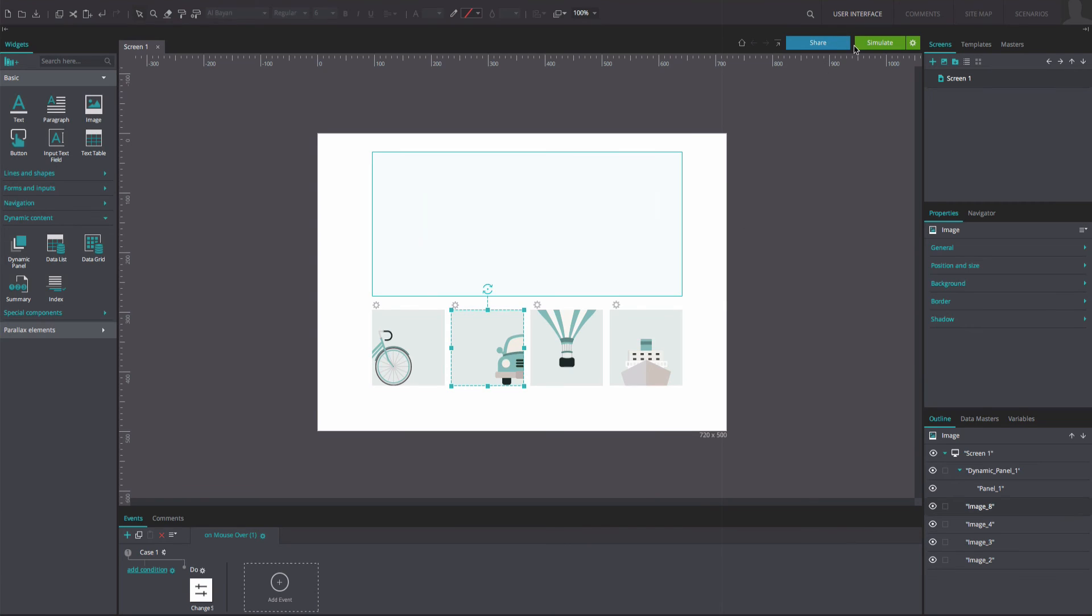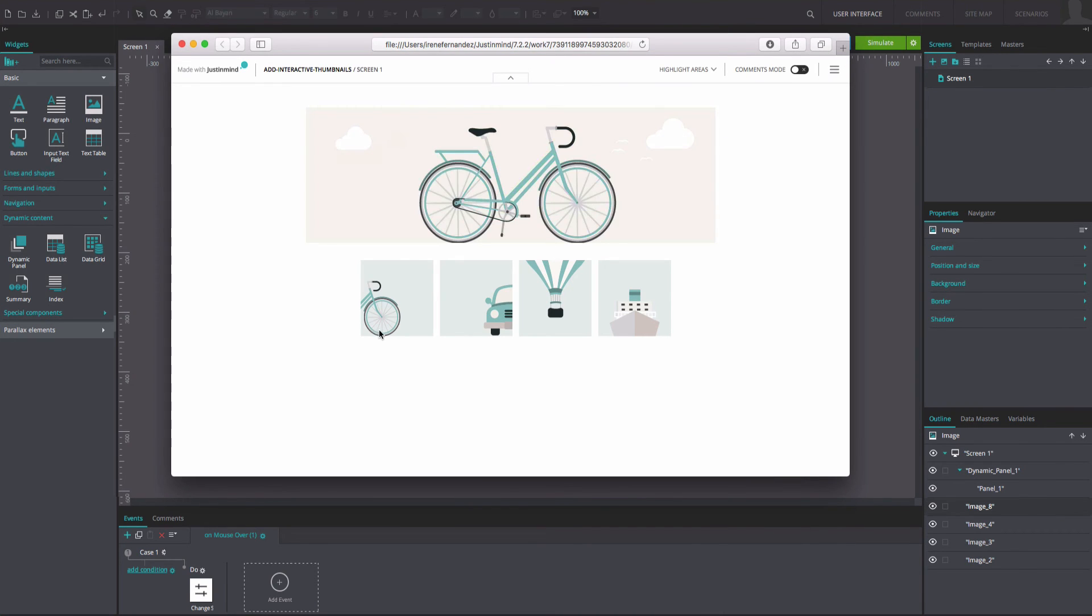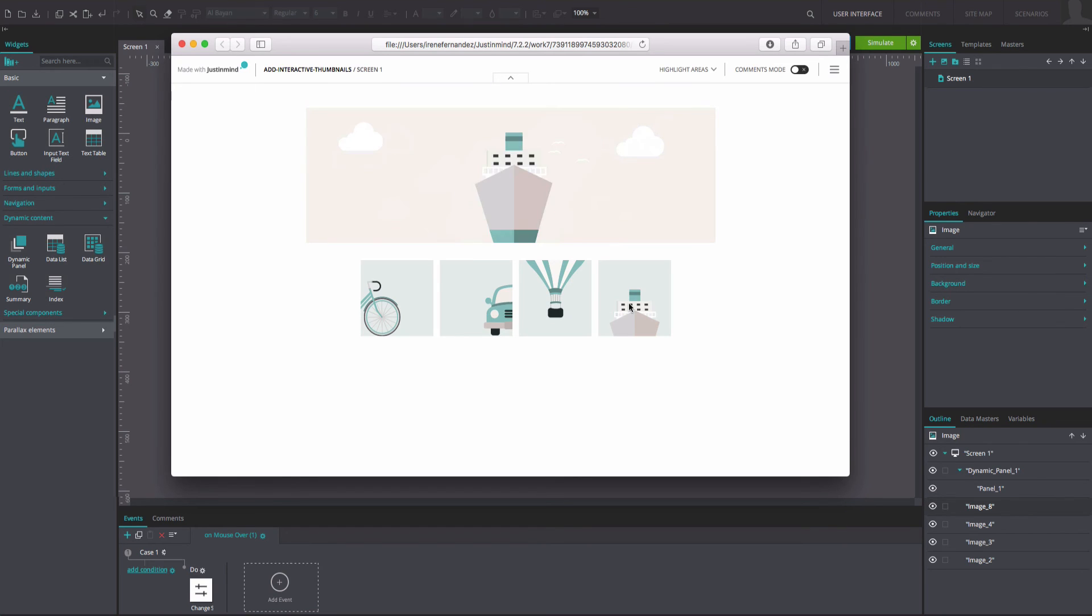And that's it. Click Simulate to see and interact with your prototype. Click on each image to see it displayed in the dynamic panel.